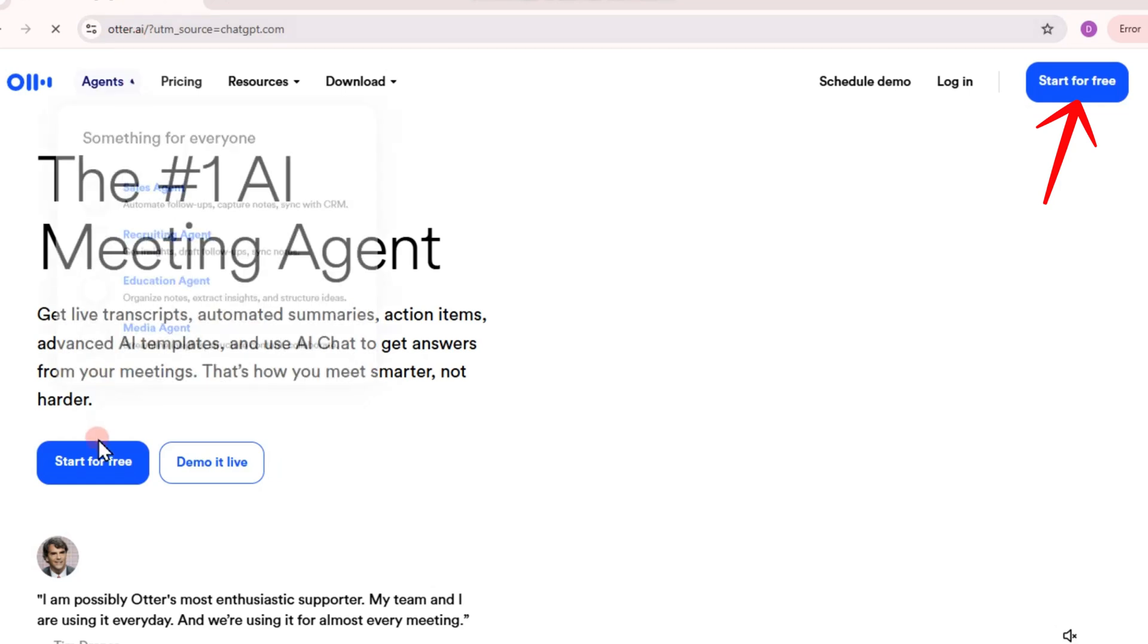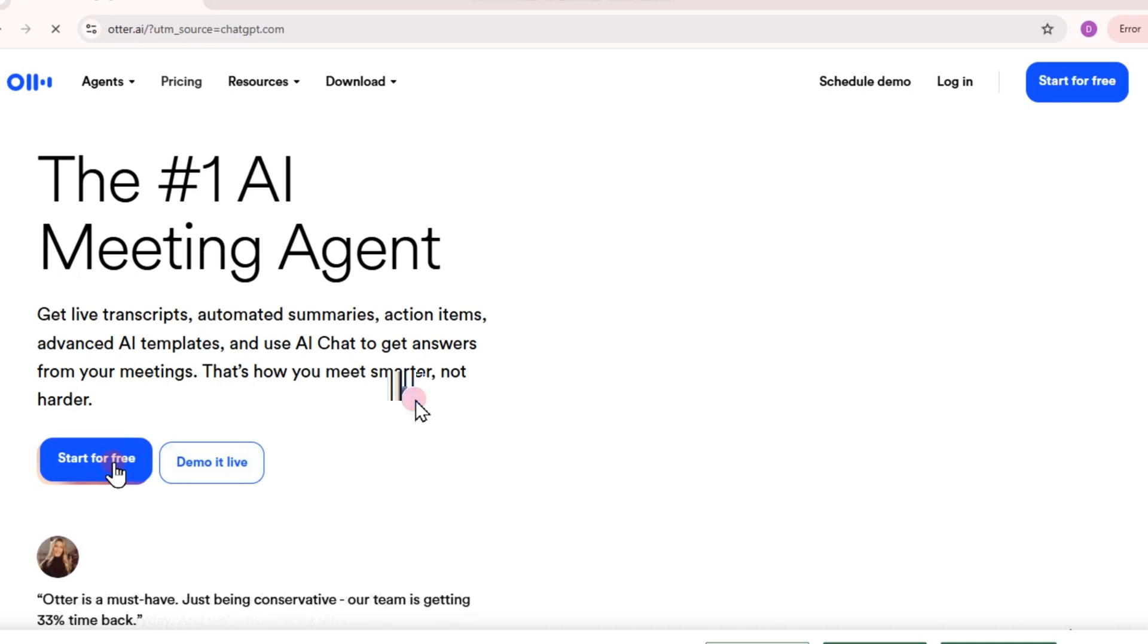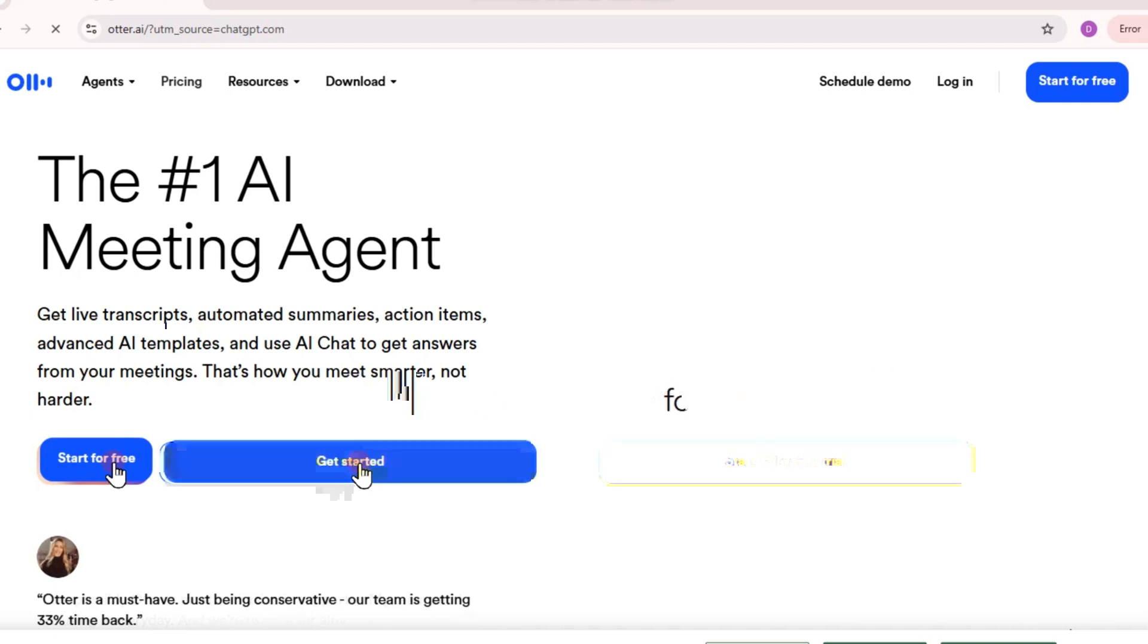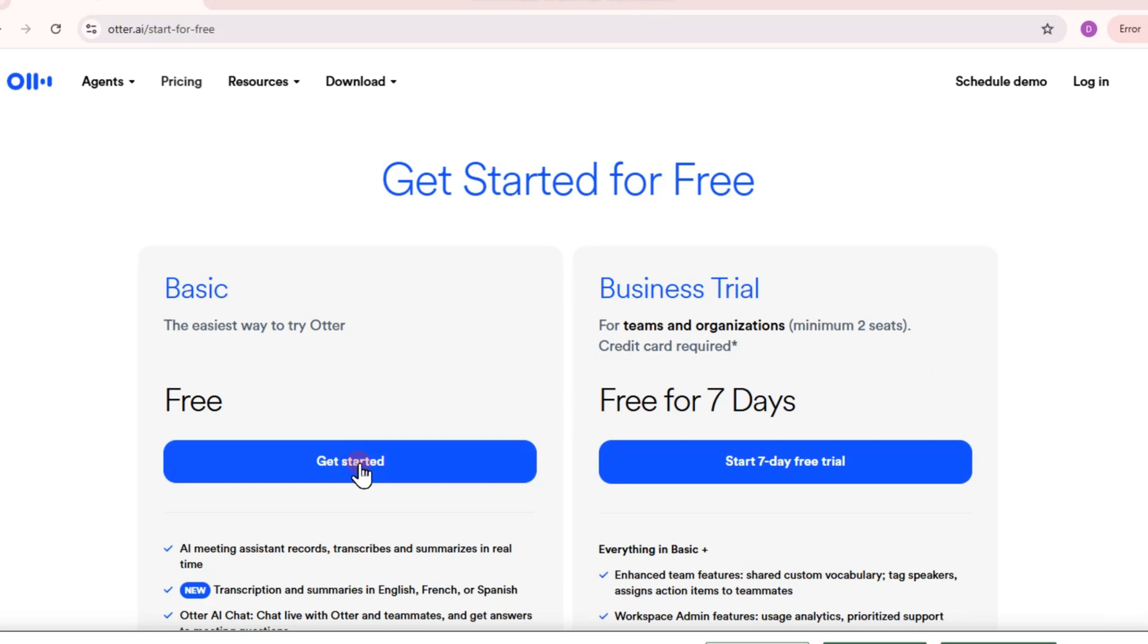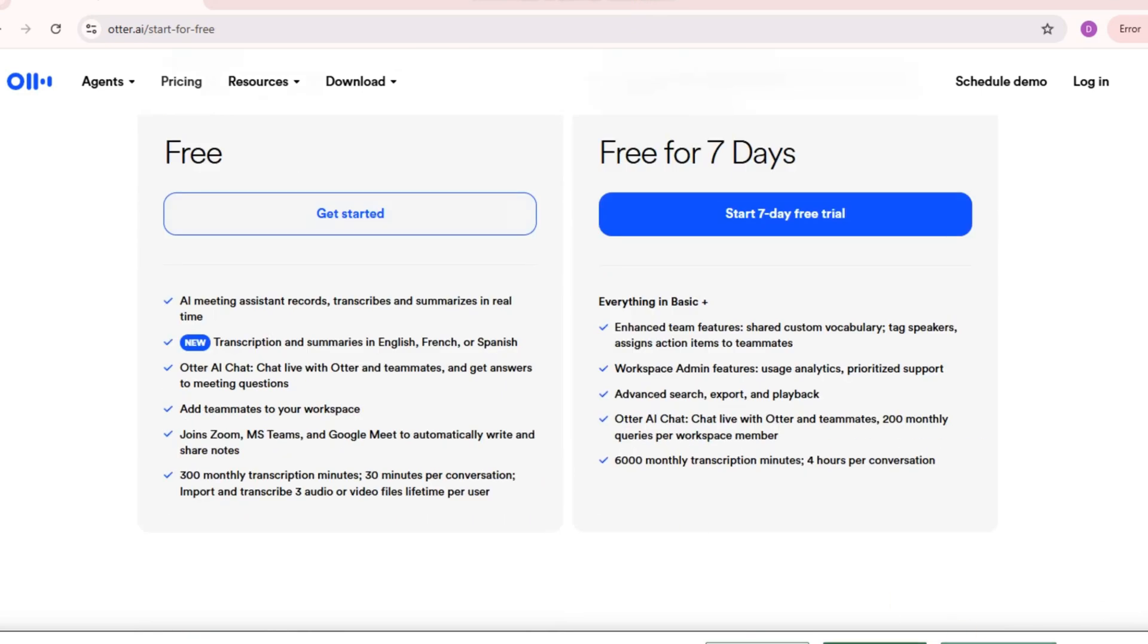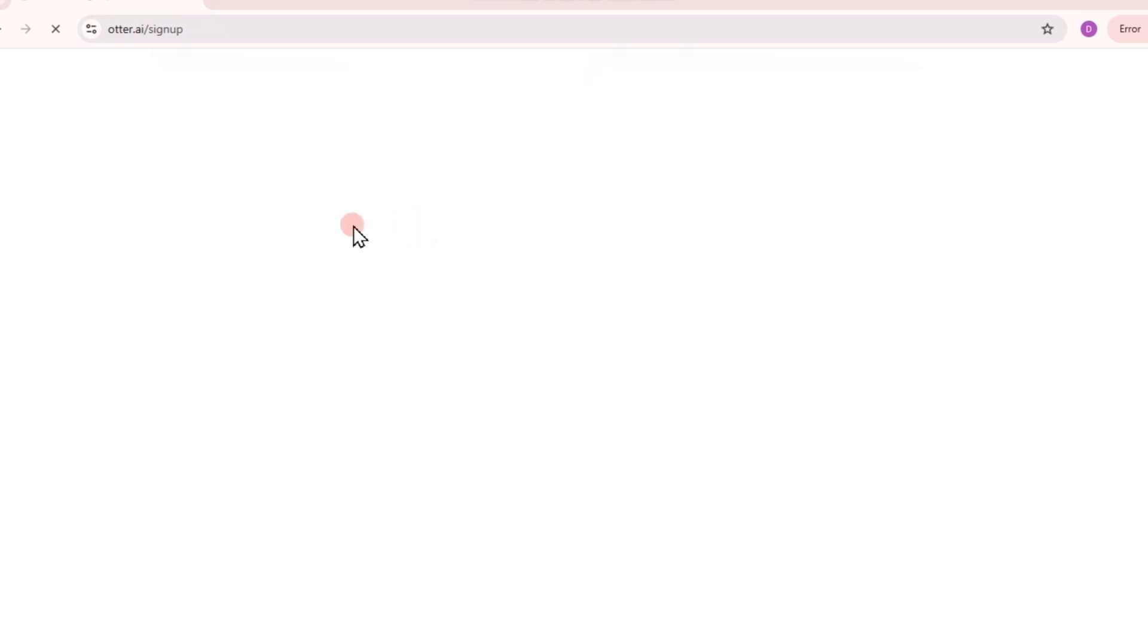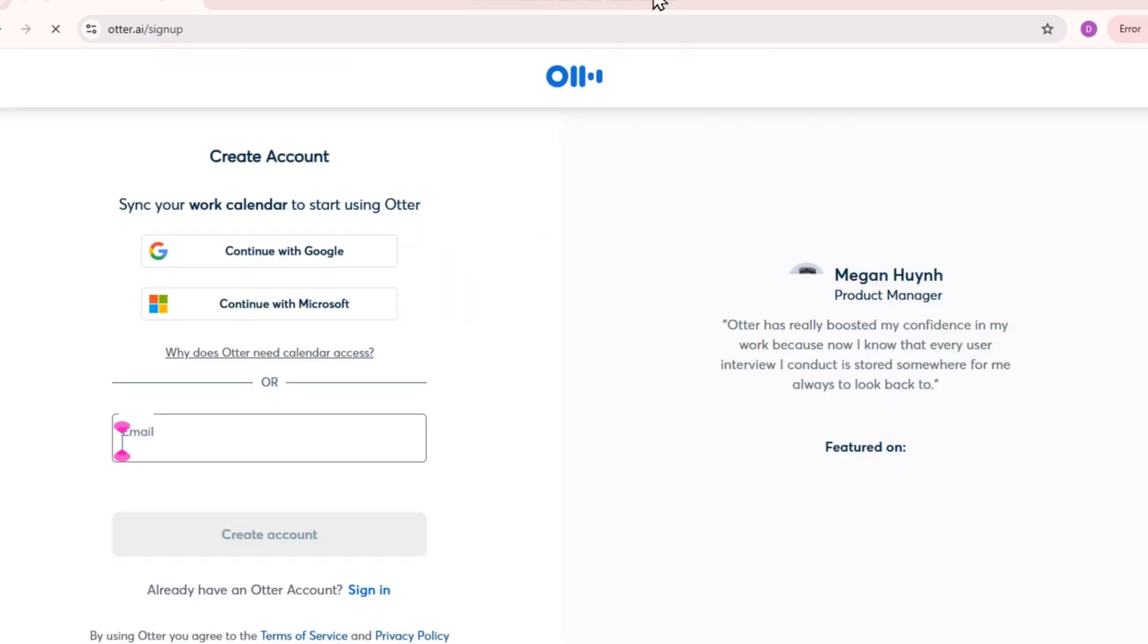Hi everyone, in this video I will show you how to use Otter AI for interviews. So first you need to go to any web browser and then look for Otter AI. Now you can create an account for free, so you have to select the first one here and sign up using your Google account.